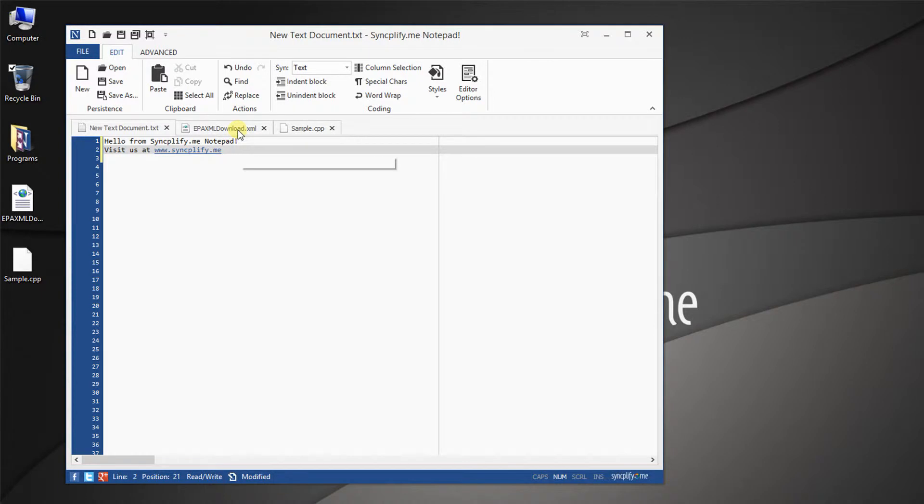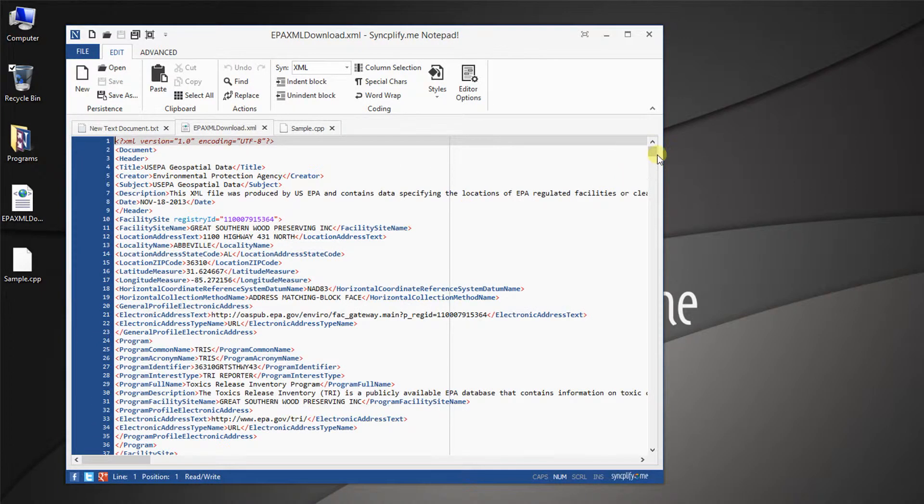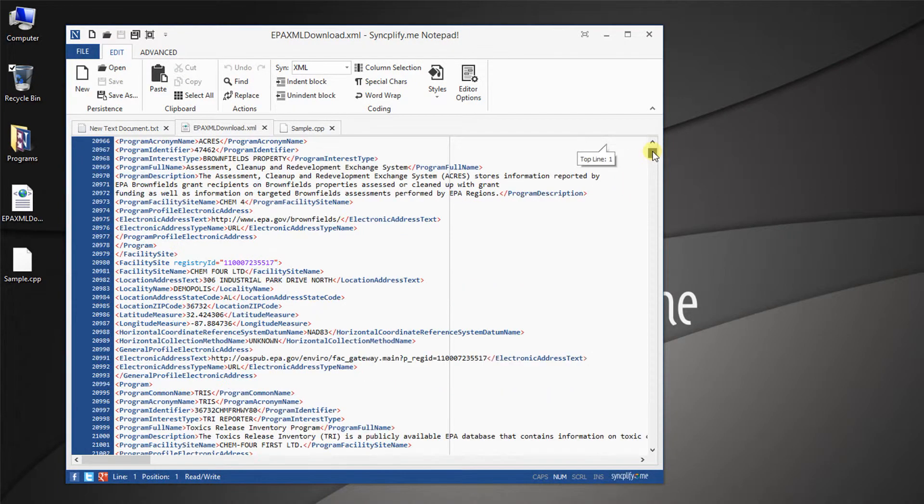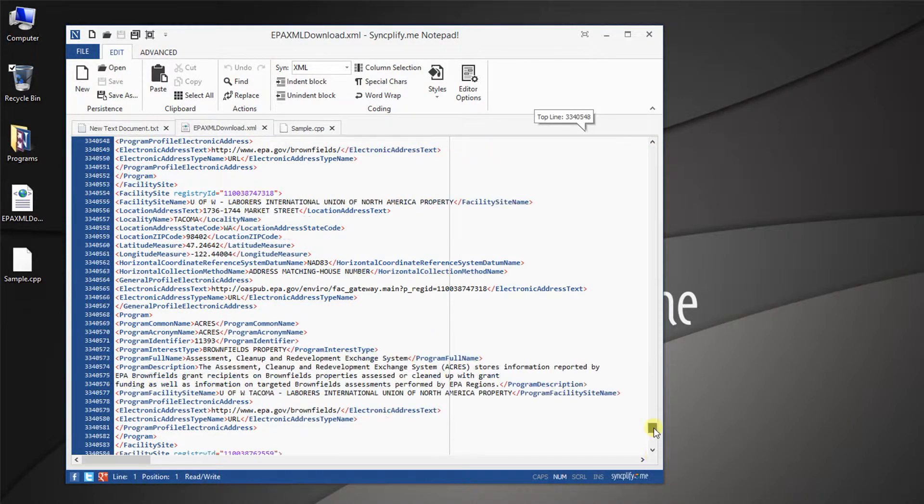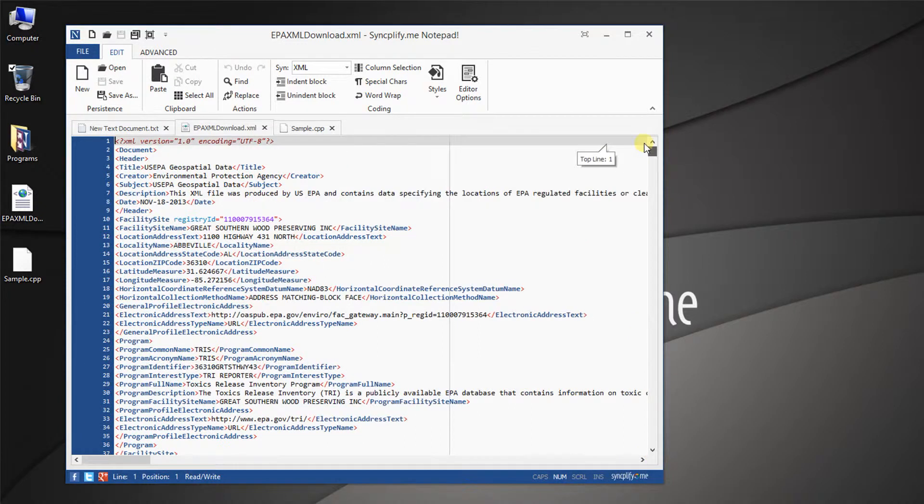See how fast SyncplifyMe Notepad can handle a 250MB file, it's almost 3.5 million lines.